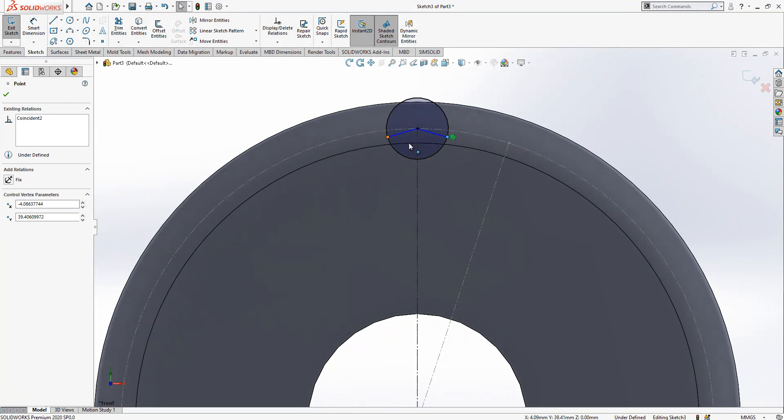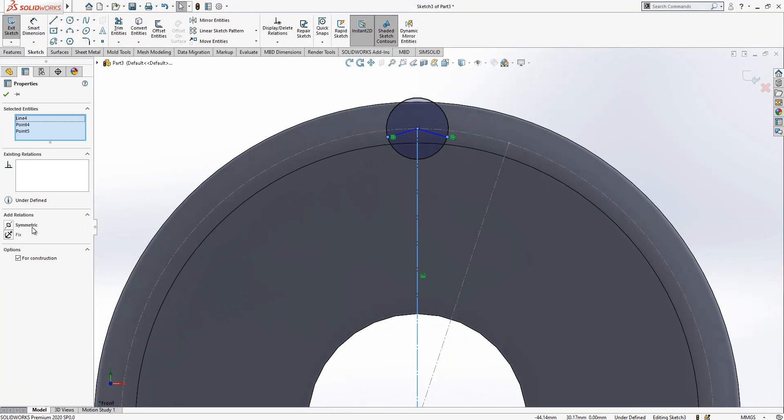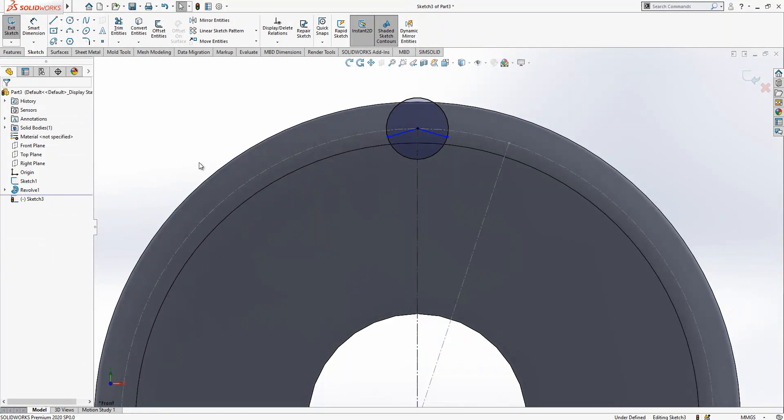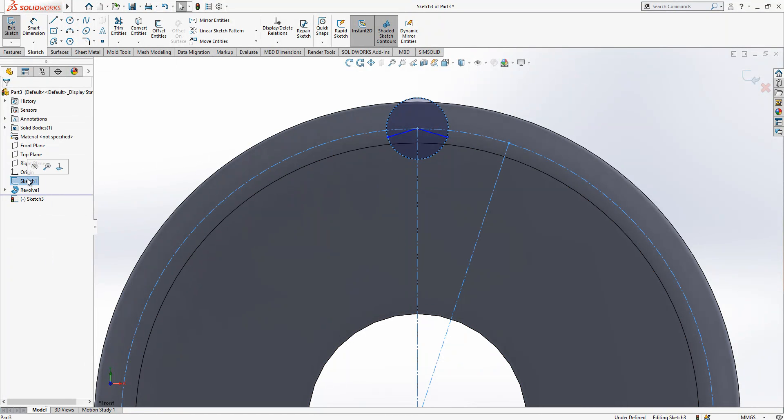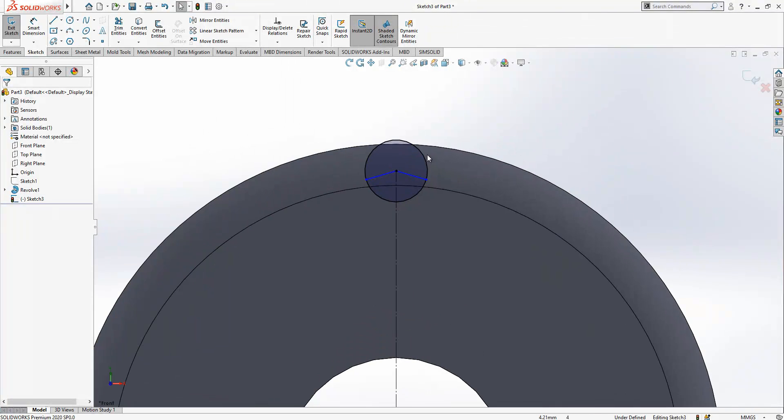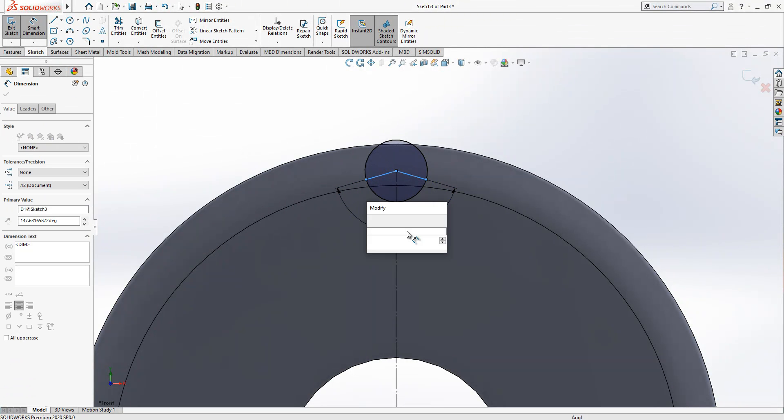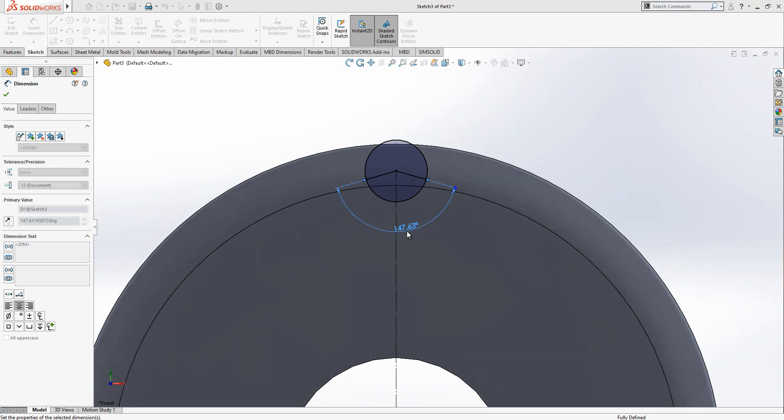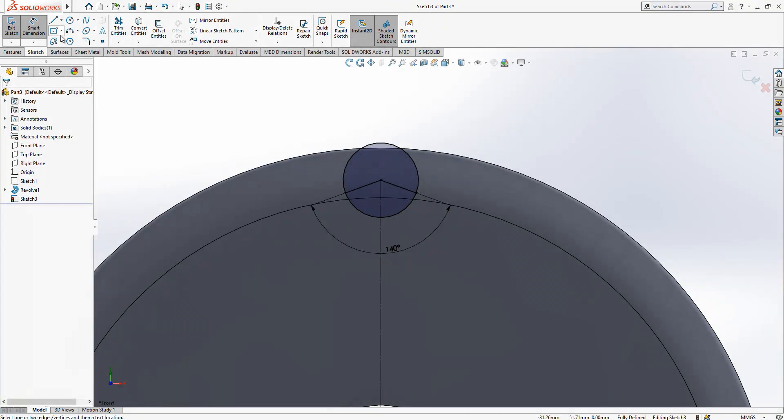These two points will be symmetrical according to this line and I will hide my base sketch now. The value was 8.51 and we are having here 140. This is also coming from a standard value from the tables.